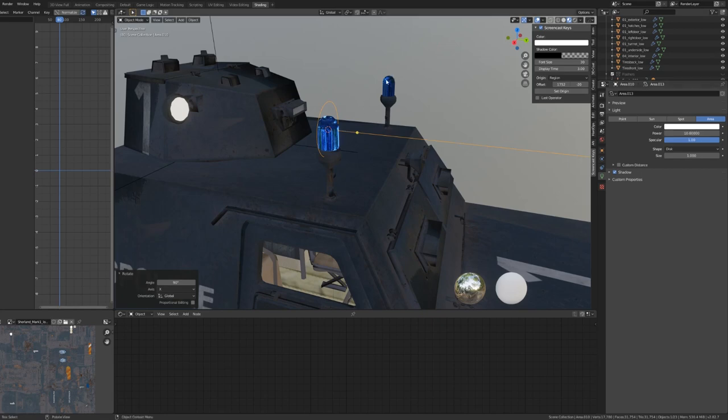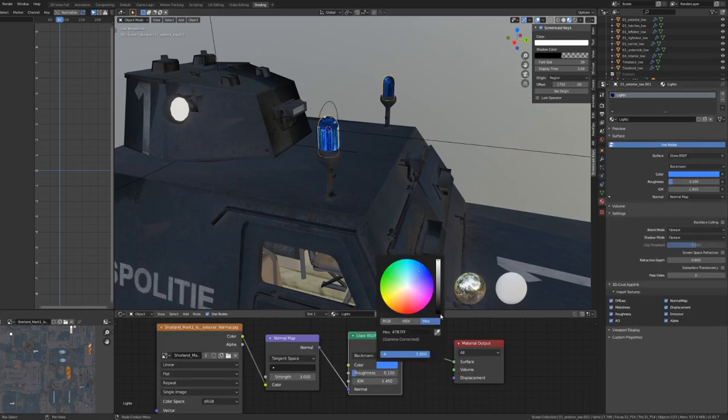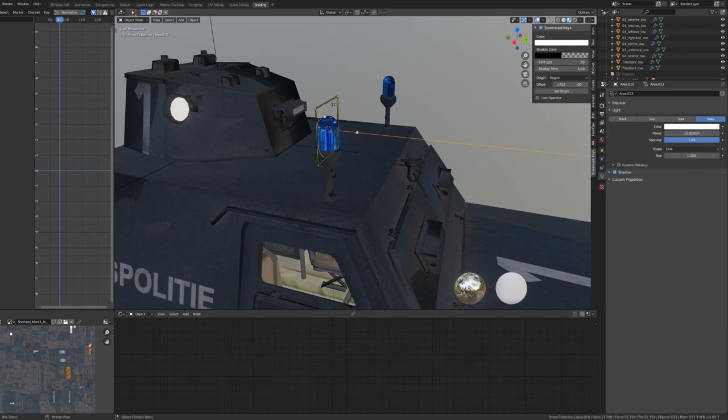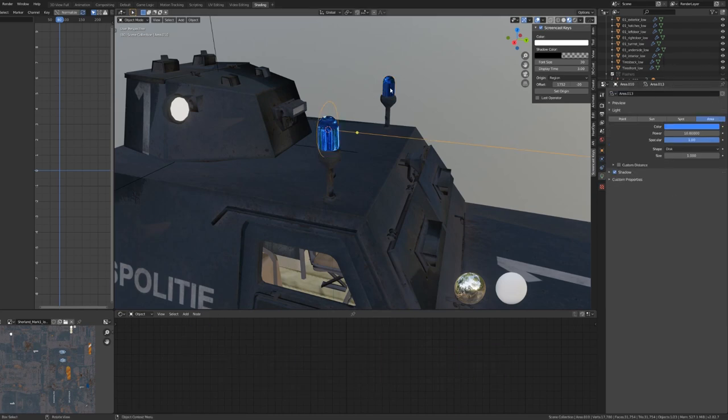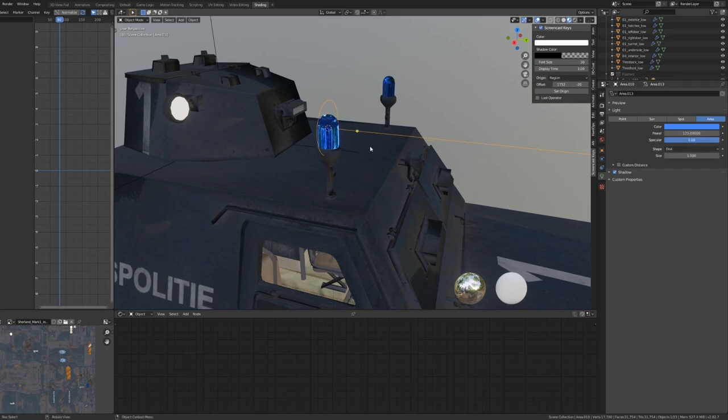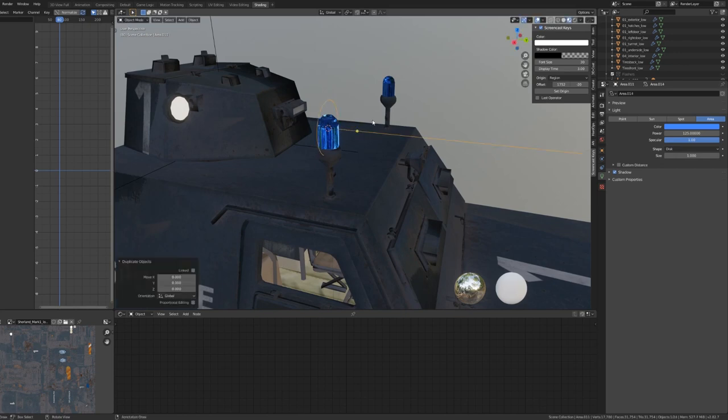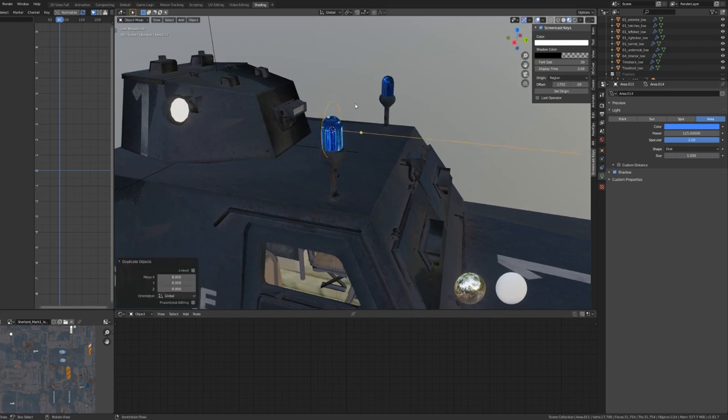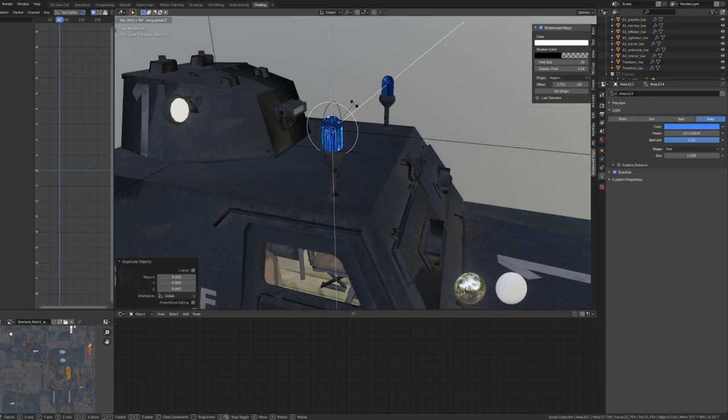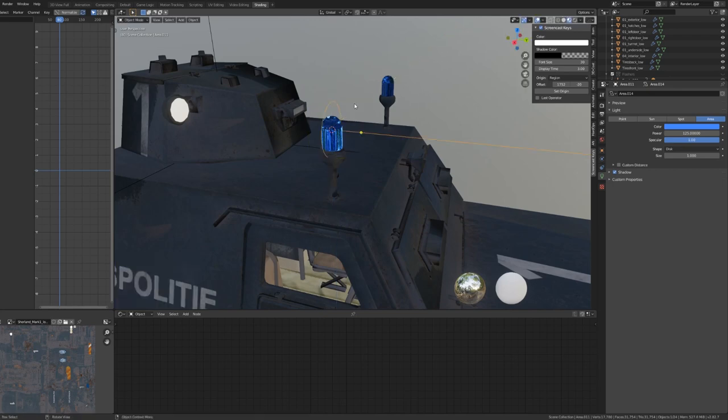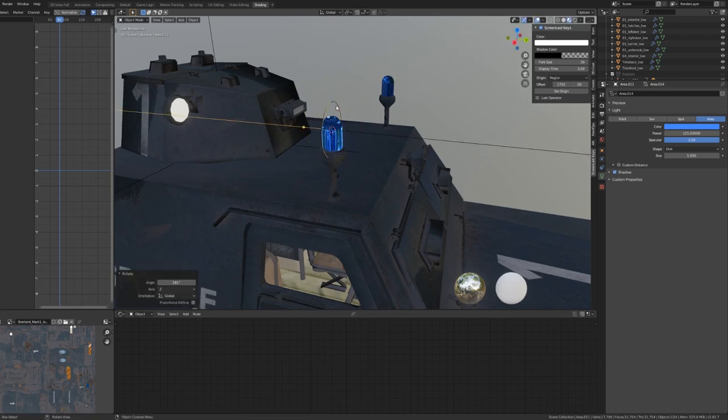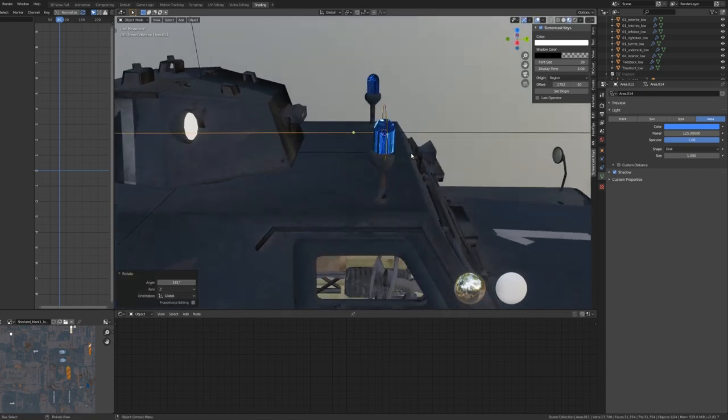To match the color value of your light object, simply copy the hex value of the color from your light object and then copy that same value into the color value on your light. For the brightness, I'm going to pick a fairly high value of 125. Then, I'm going to hit Shift-D to duplicate the light and then rotate it 180 degrees on the z-axis so that it's facing in the opposite direction.